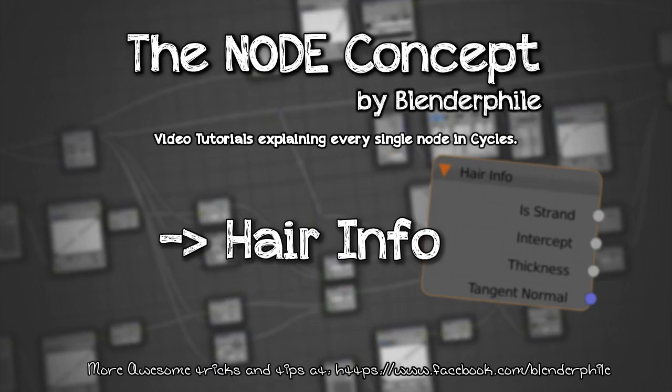Hi there, I am Rajkhrishan Ghosh from Blender File, and today we will have a closer look at the Hair Info node.